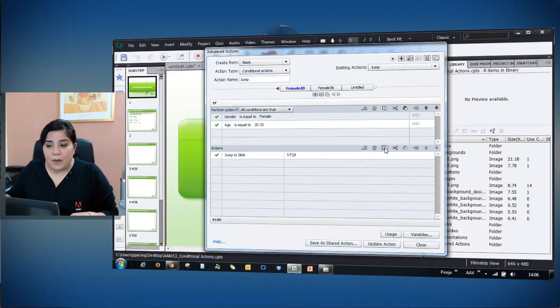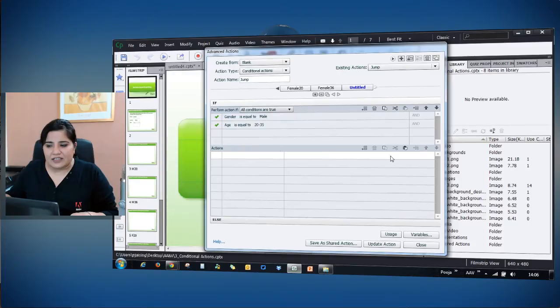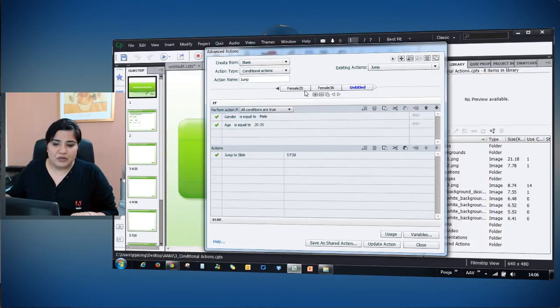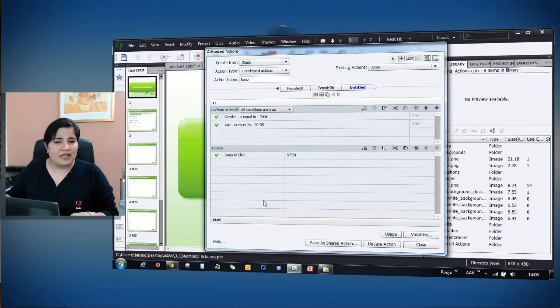It was a little tedious because you had to go to if actions and else panel for each and everything to be copied.